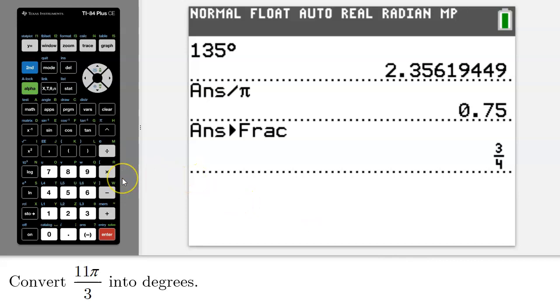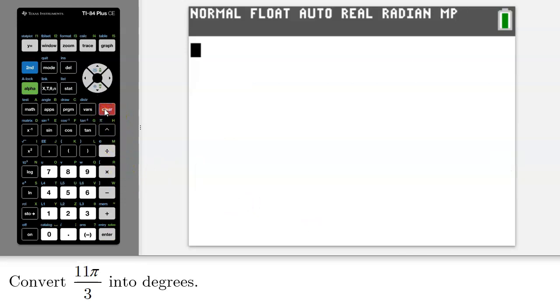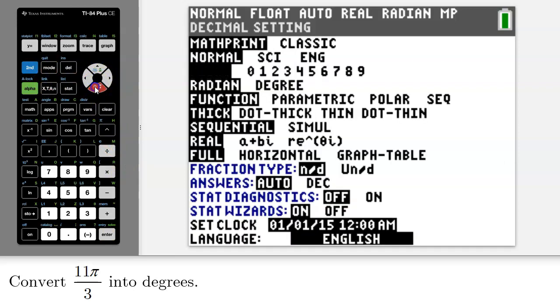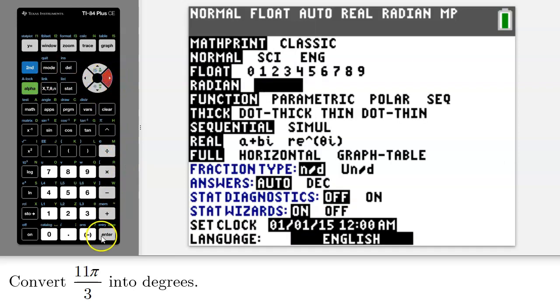Because you want your answer in degrees, you have to make sure that your calculator is in degree mode. So I'll clear this, press mode, and this time I'm going to select degrees.